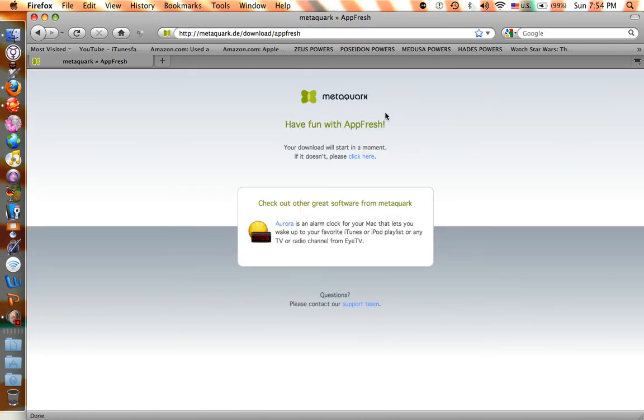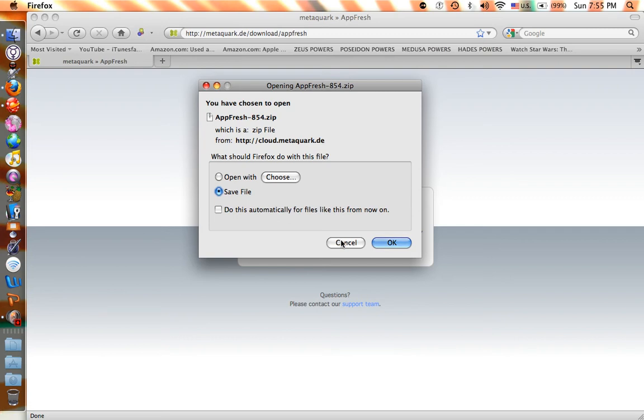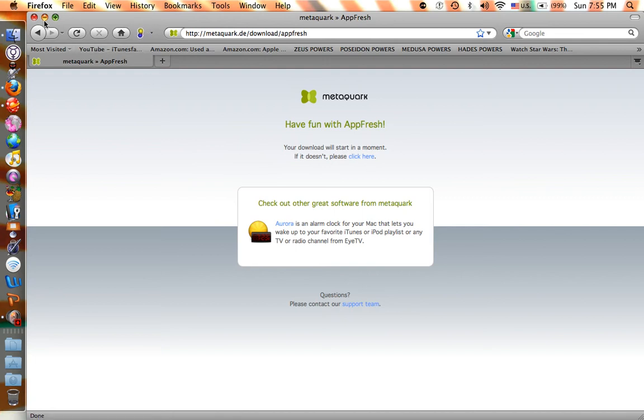Then just go there and this window will pop up. You click okay, and I already downloaded it so I'm going to click cancel. And if it doesn't download right away, then click here.